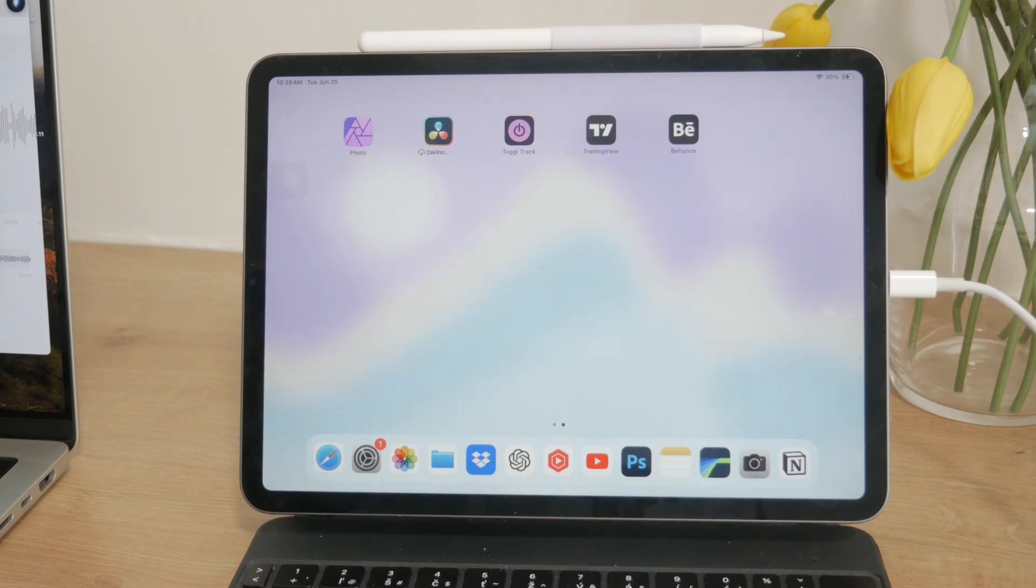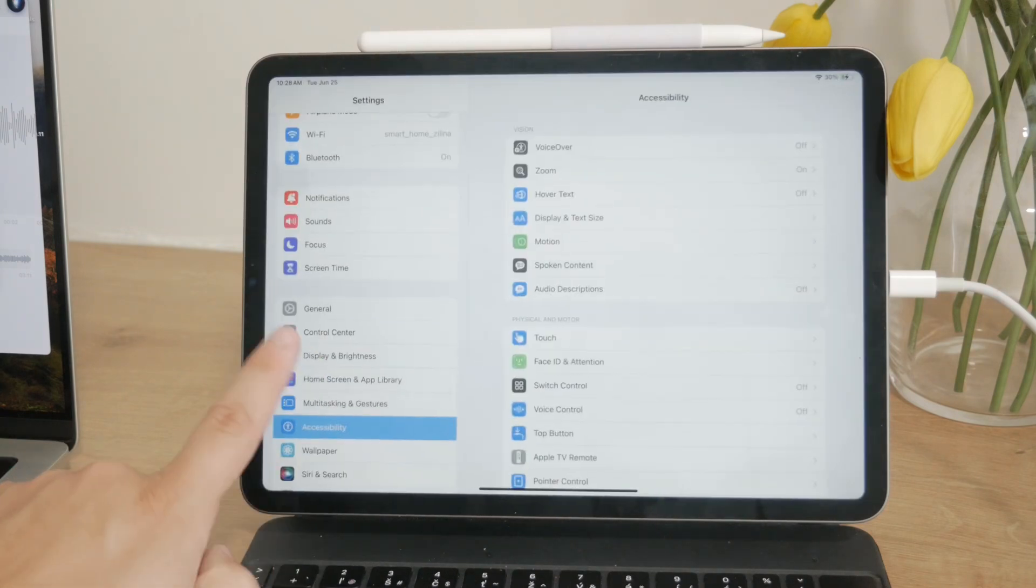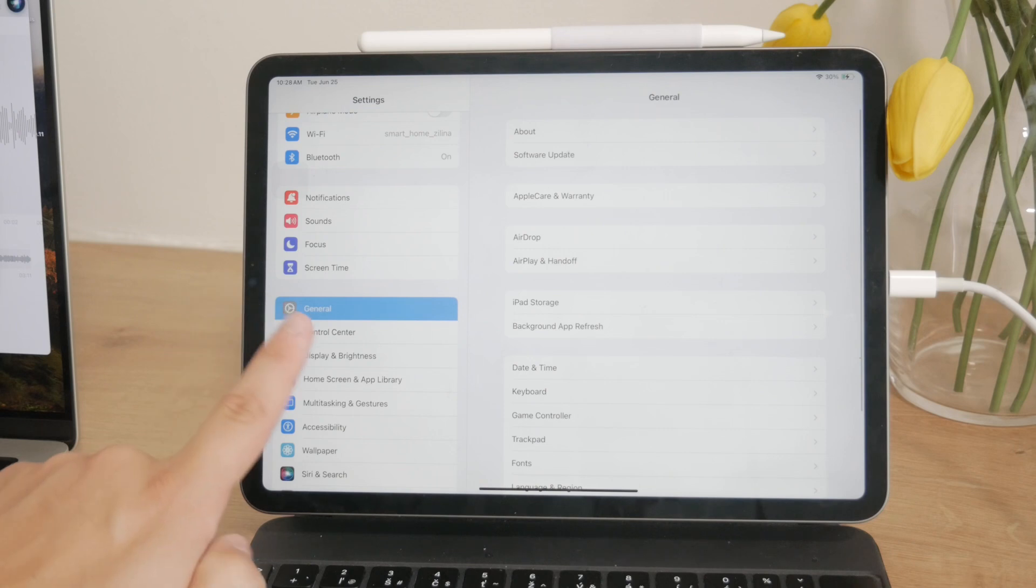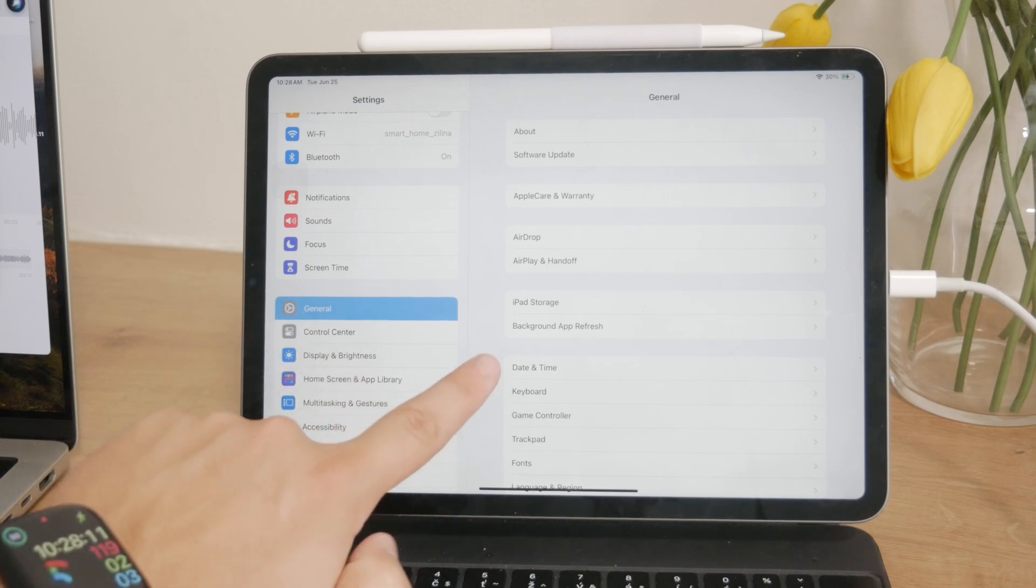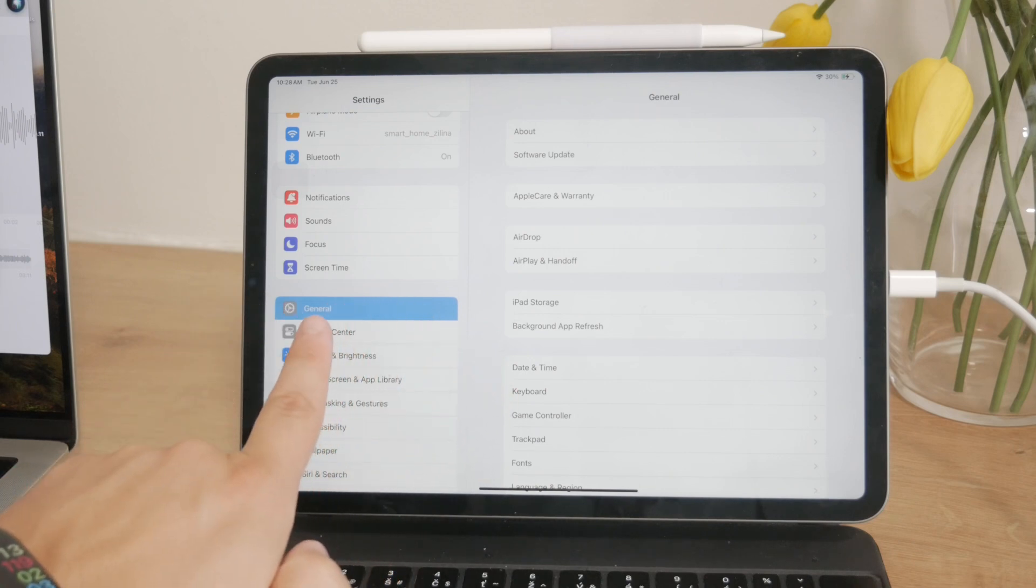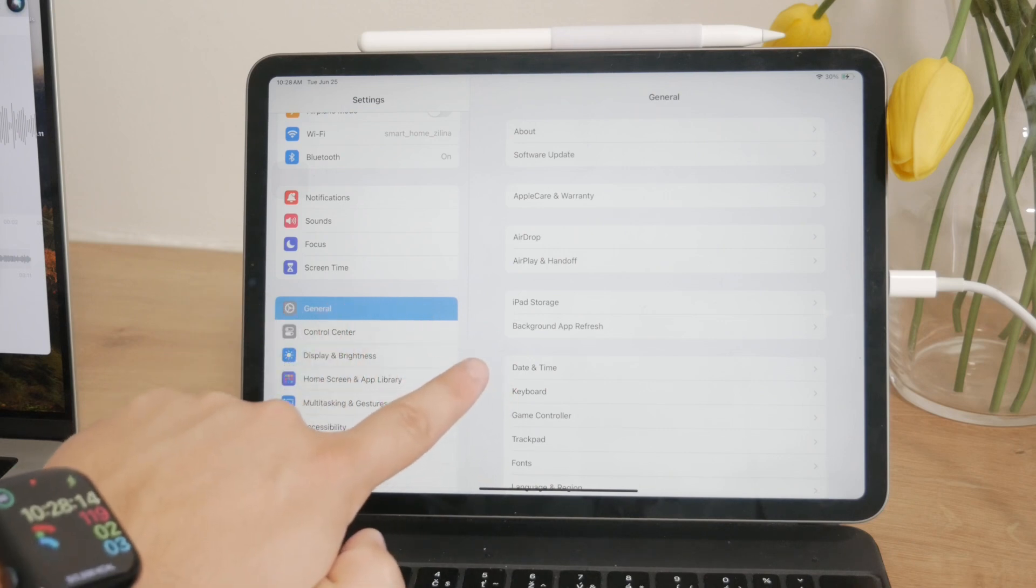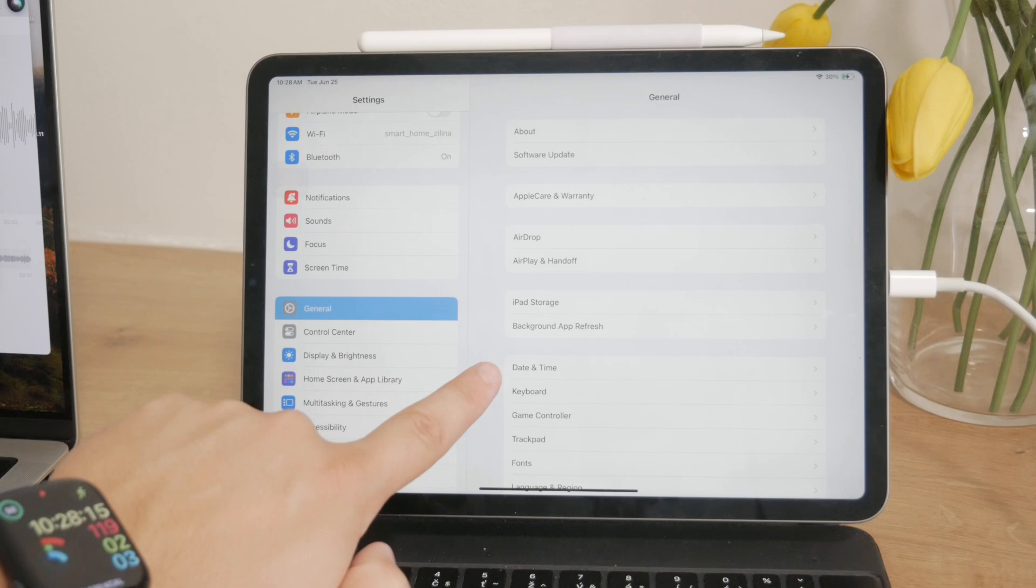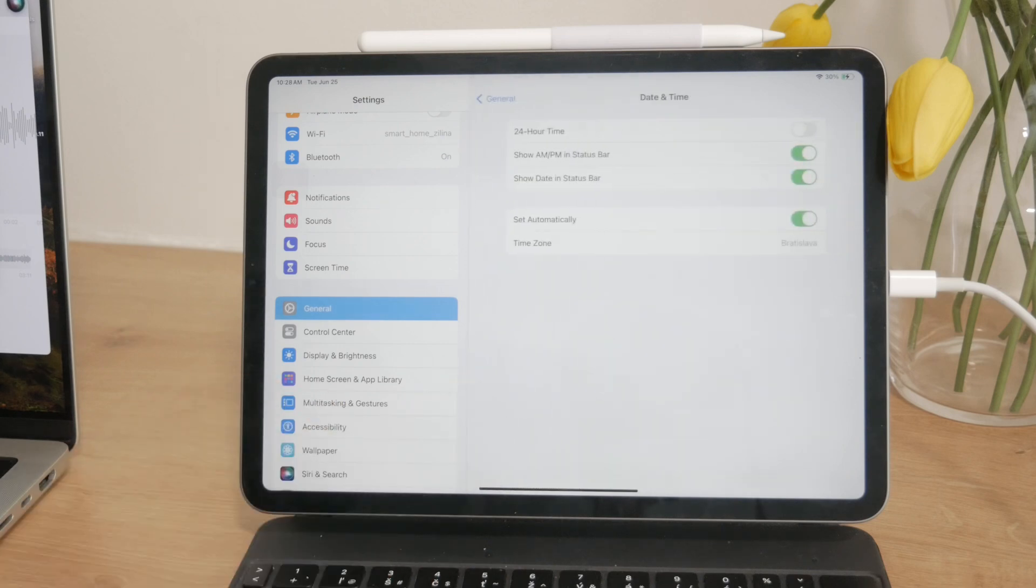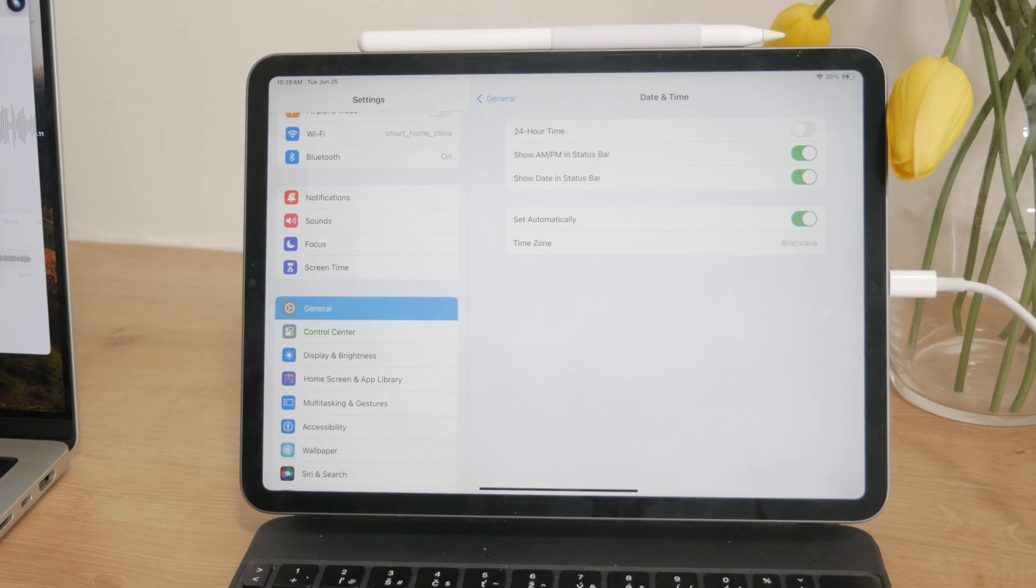You need to open up the Settings on your iPad. In the General settings page, look for a section labeled General. In there you can find the option called Date and Time. This section is where you can adjust all your time-related settings.